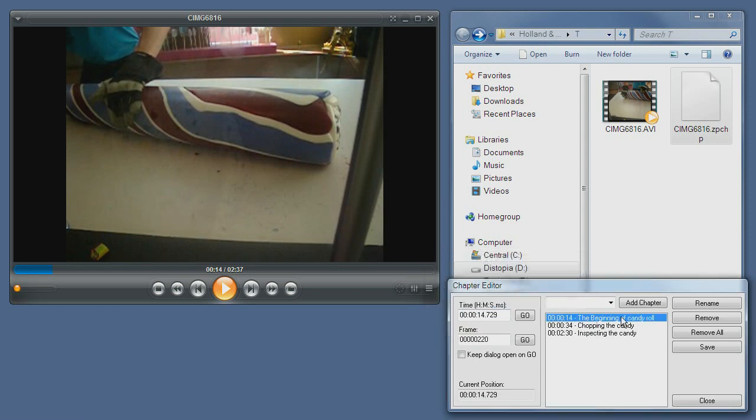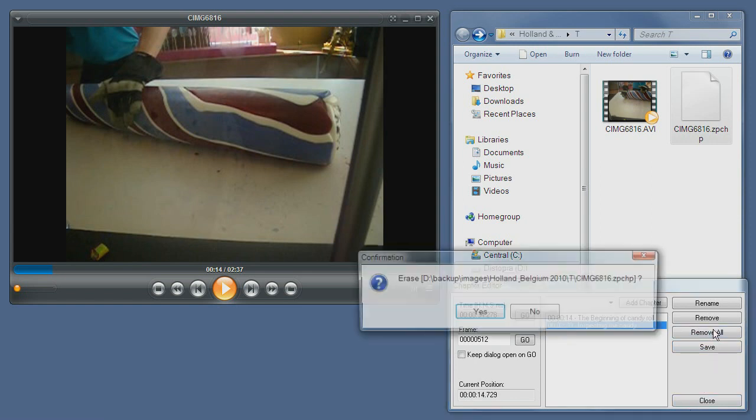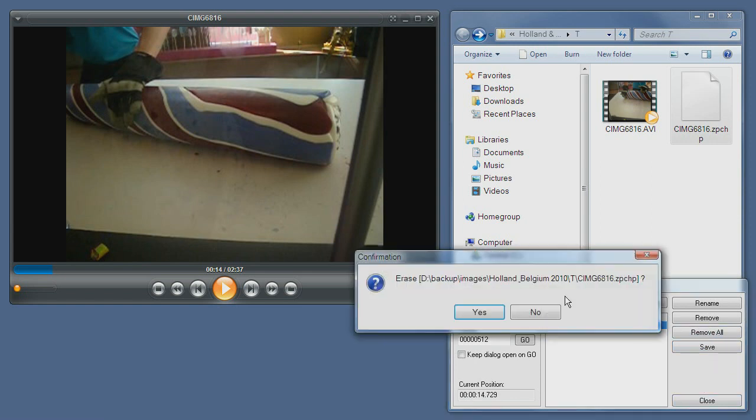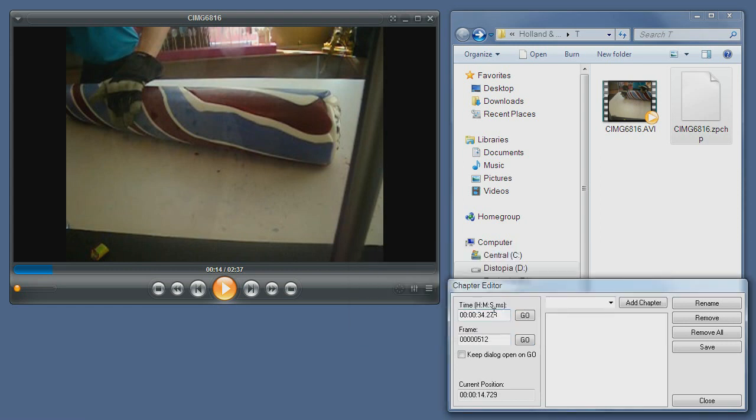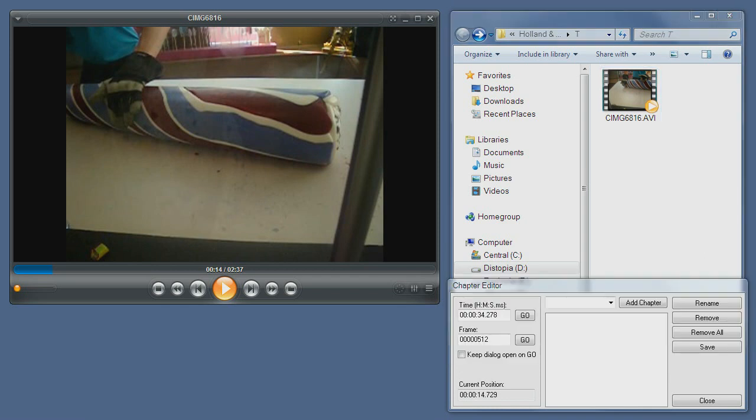As you can see, you can remove a chapter, and you can remove all of them and save. So if I remove all, it will also ask me whether to erase the chapter file. So if you type no, it basically doesn't remove. So I'll type yes, and as you can see, the file is now gone.